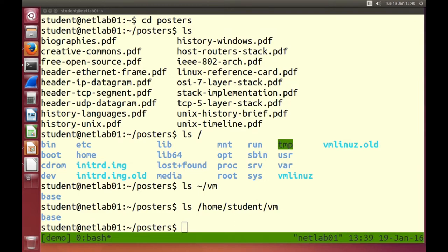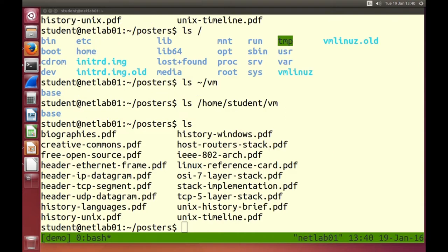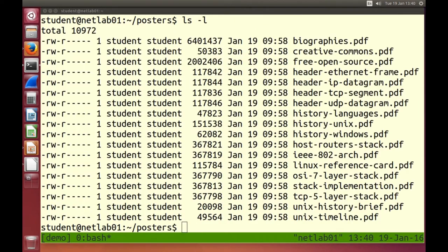Many commands have options specified using a dash followed by a letter. ls currently shows the list of files in my directory. I'd like to see the file sizes — to get the long output. I'll use the minus l option: ls -l. Now we see the same list of files but with more details — similar to showing the file list in Windows Explorer with details view.